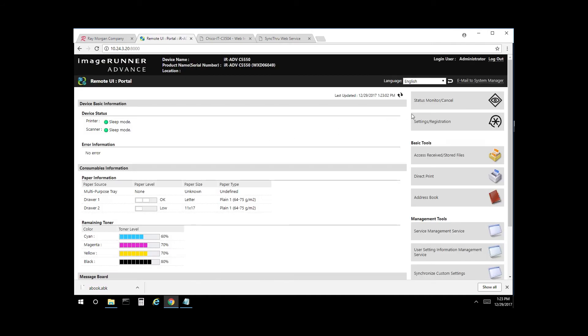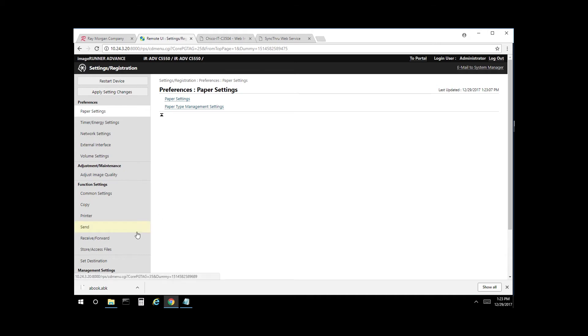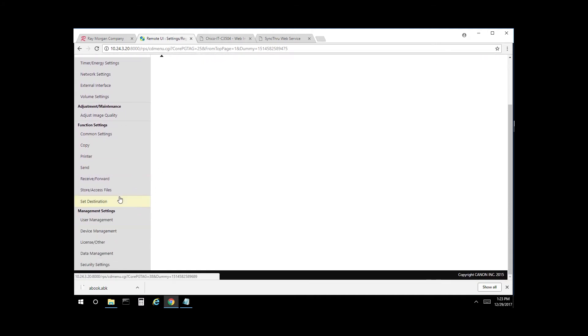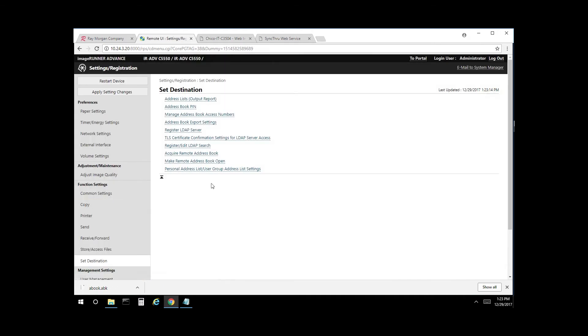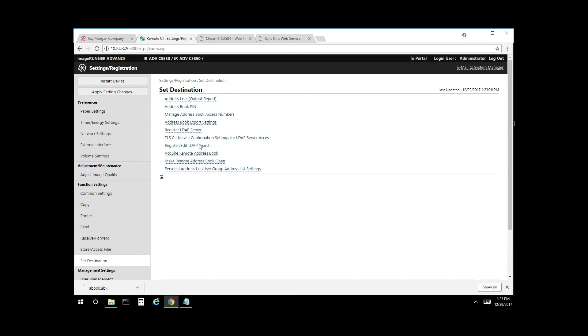From here, select settings and registration. To export with passwords, select the function here of set destination, address export settings, and make sure that this checkbox is enabled. This will export any SMB folder path with the username and password. Select OK.